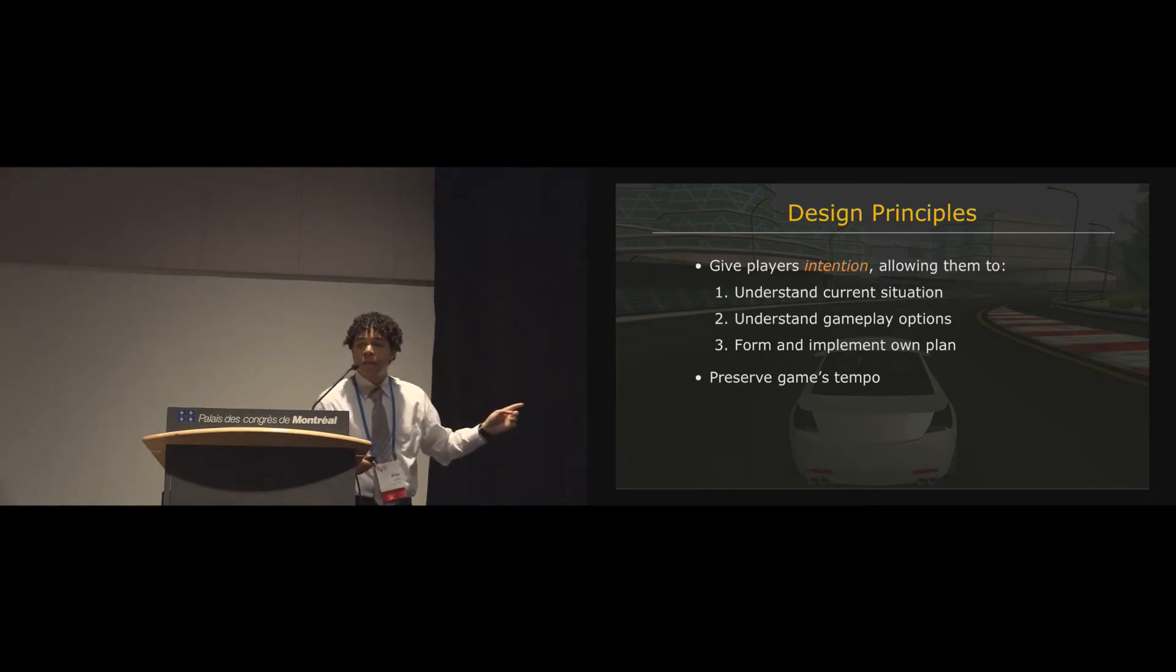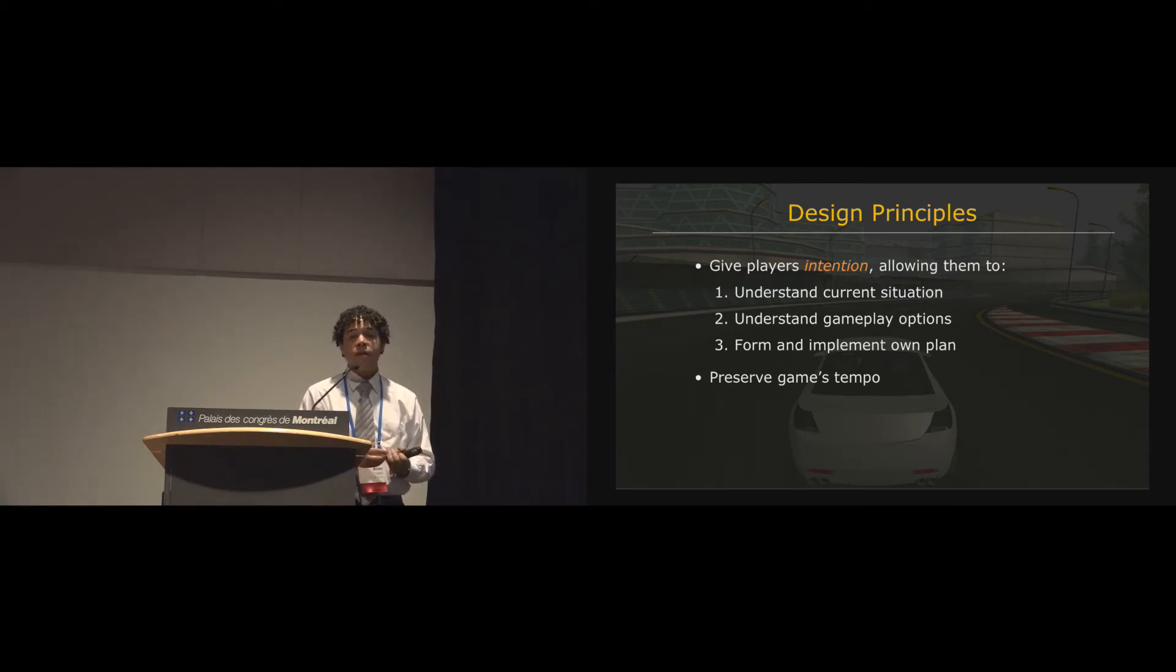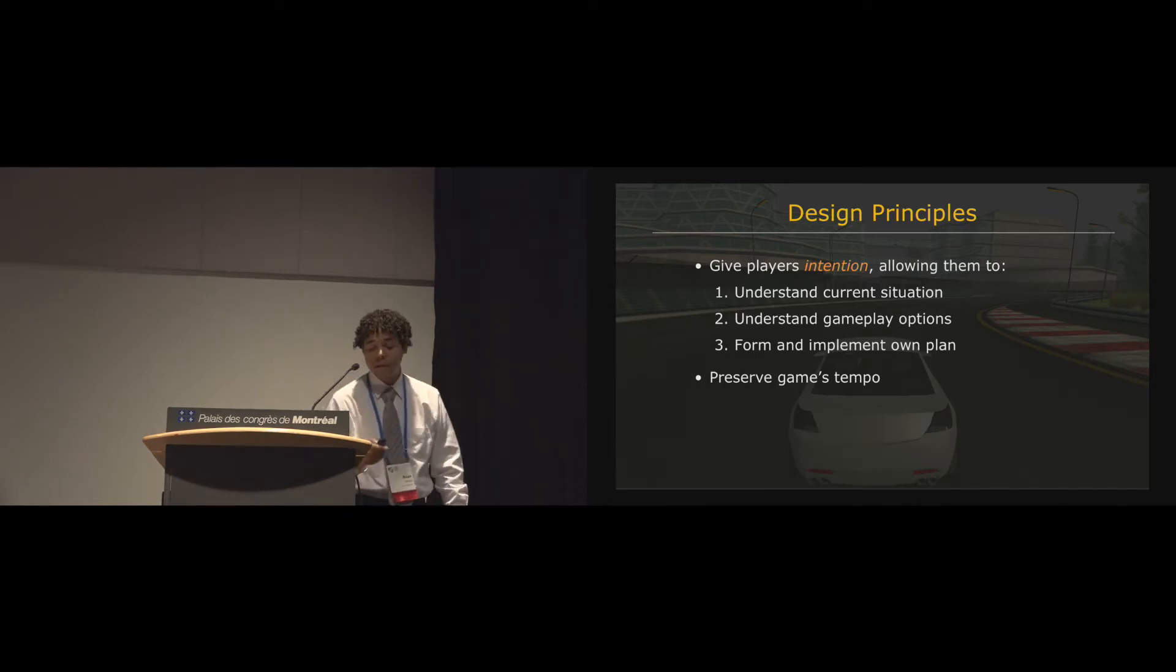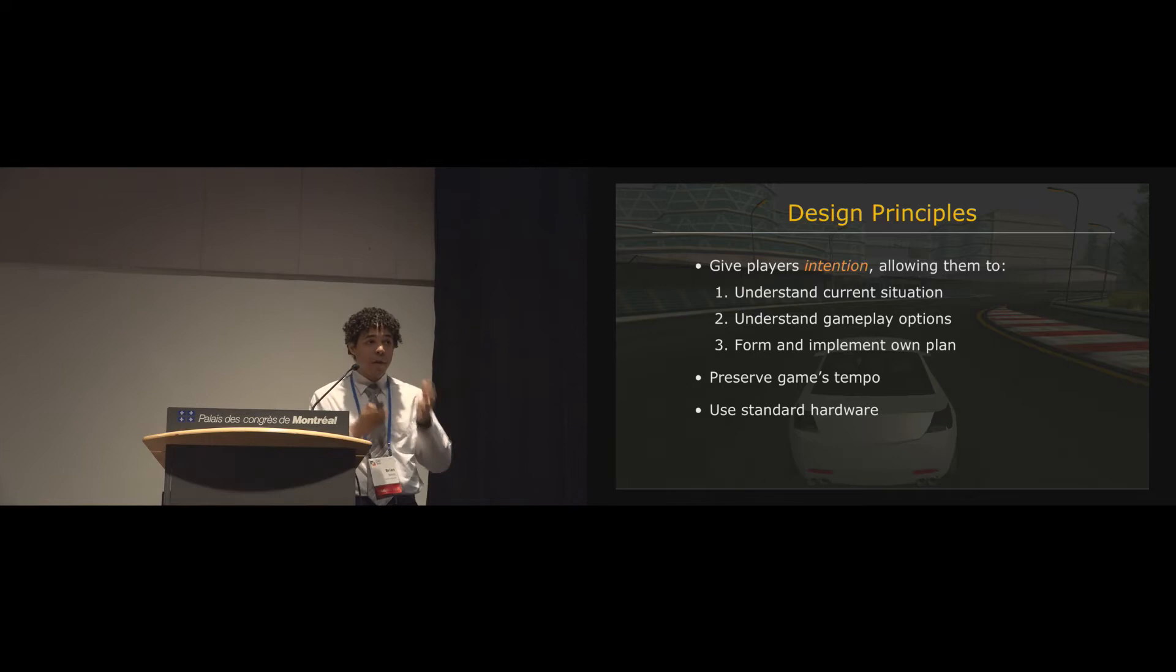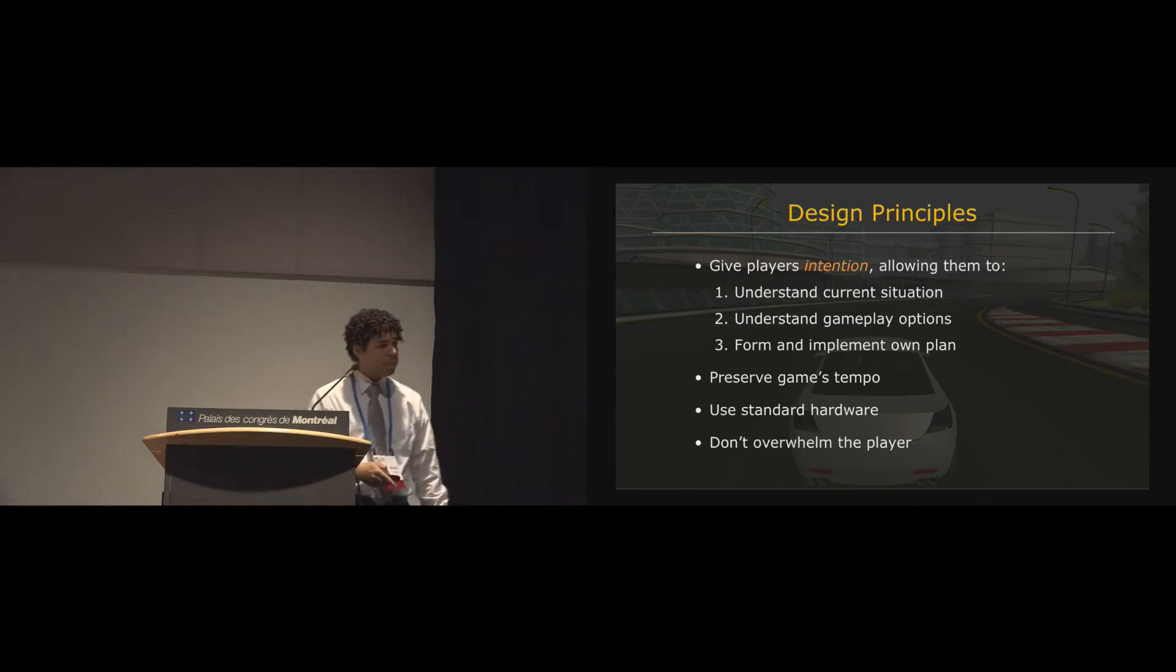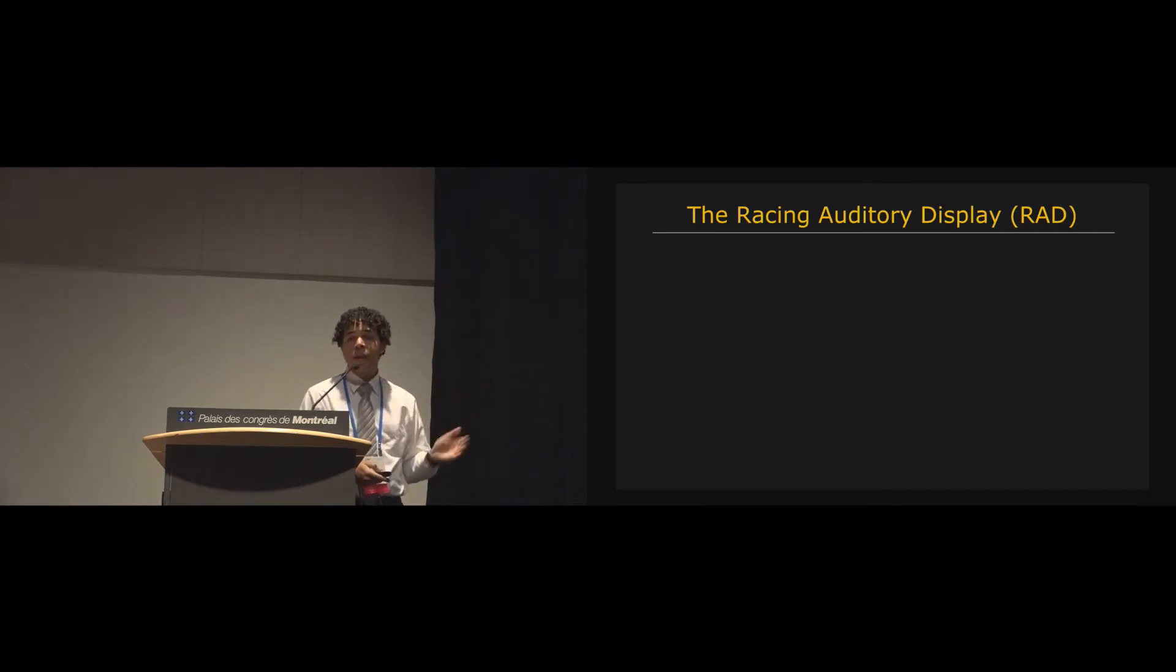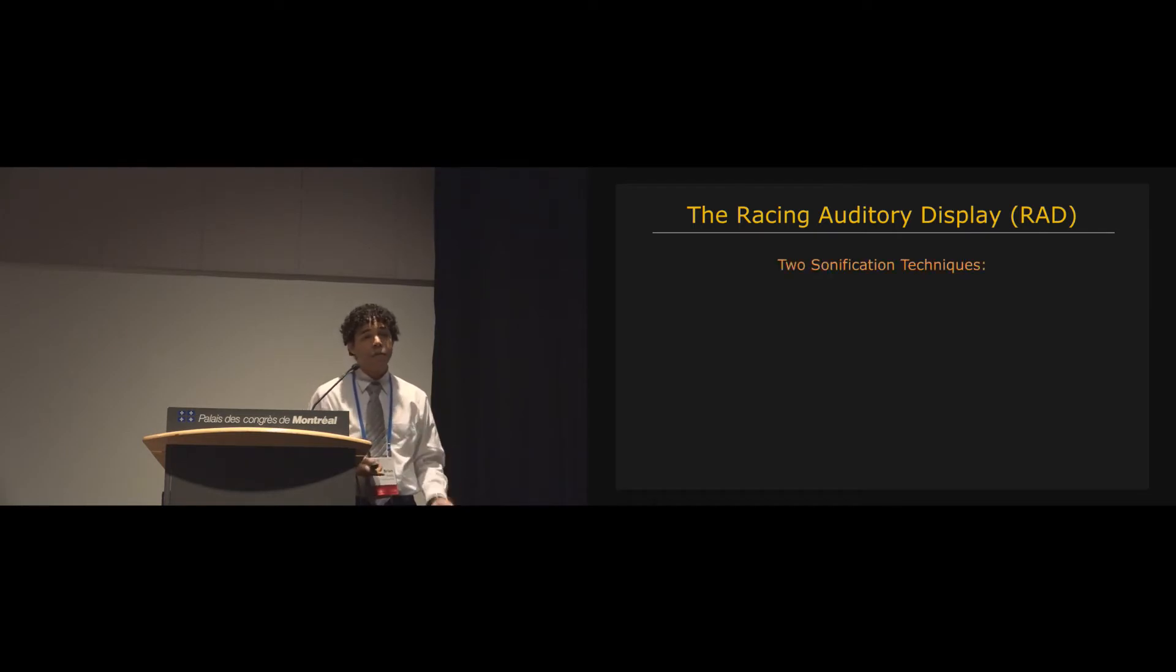Not only that, but we need to do this while preserving the game's tempo and this is why I focused on racing games because there's time pressure and the player doesn't have the freedom to pause and really survey and understand the audio cues in the environment. So not just that, but we want to use standard hardware. So just a regular game controller, a regular pair of headphones. And we don't want to overwhelm the player with too many audio cues. And so the RAD, the Racing Auditory Display, is comprised of two different sonification techniques.